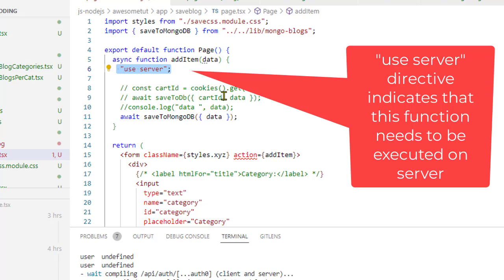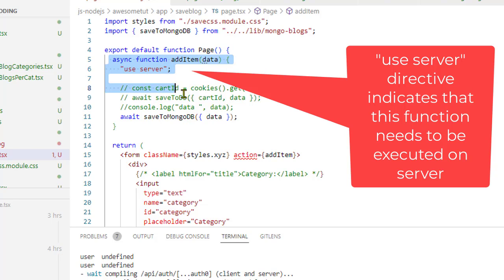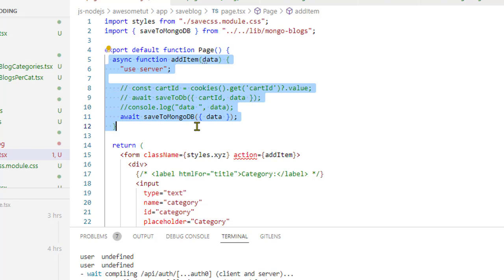So basically what happens is that when the form is submitted, the data is sent to the server and this function gets executed on the server. Even though this function is there in this file, it doesn't get executed on the client.